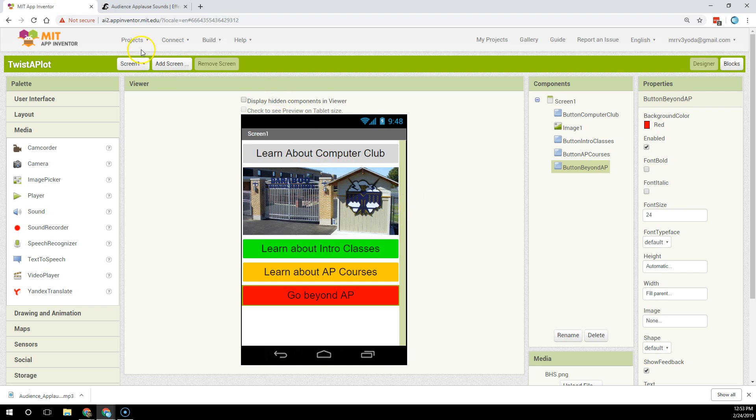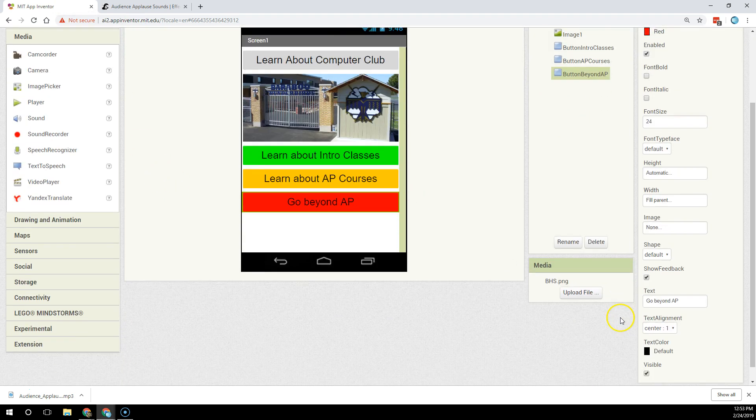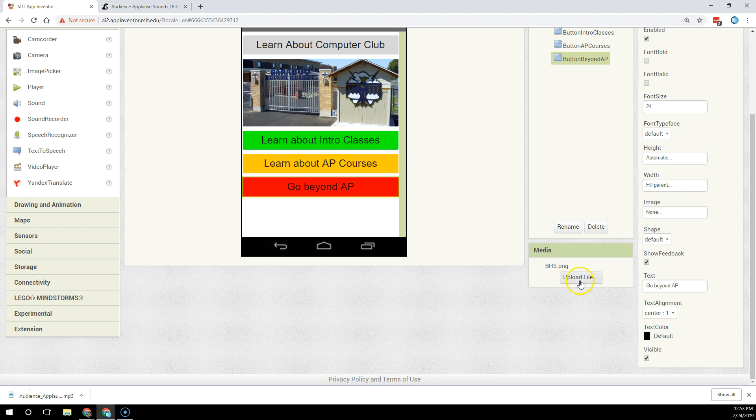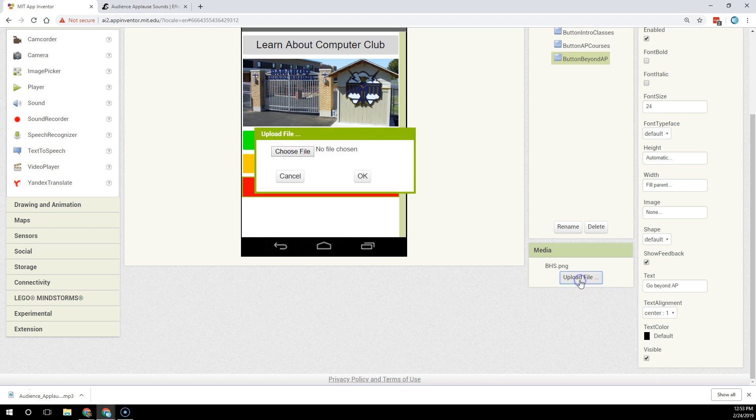I go back up to my App Inventor IDE, and I go to Media, and I upload the file.